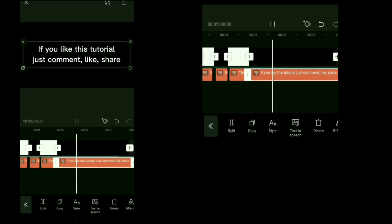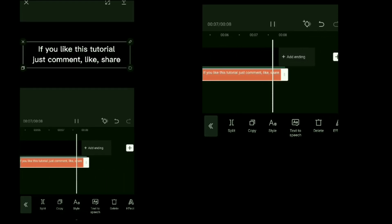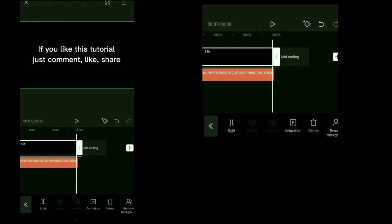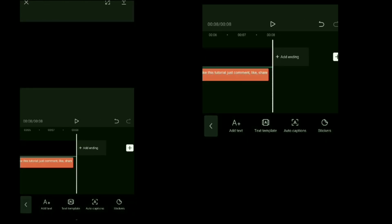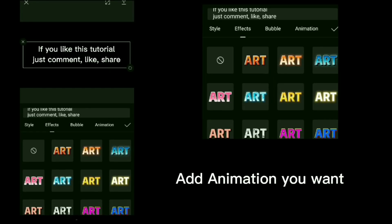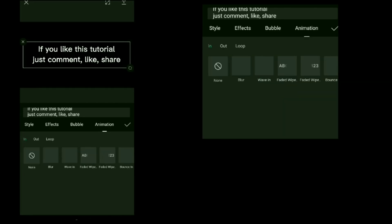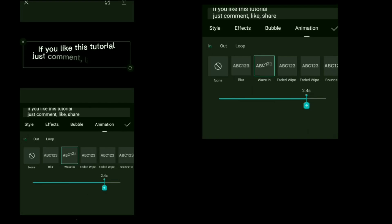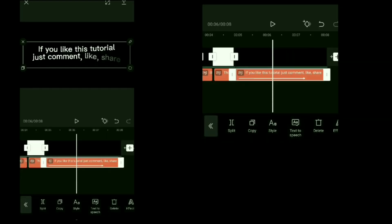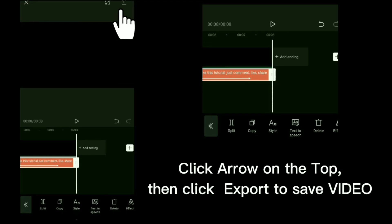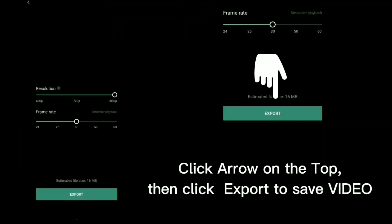If you like this tutorial just comment, like, and share. Add any animation you want. Click the arrow on the top, then click export to save the video.